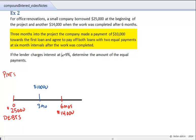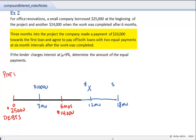We're then going to follow that with two equal payments at six-month intervals after the work is completed. The work is completed at six months, so at six-month intervals we make a payment at 12 months — our first payment of X dollars. Then six months after that, at 18 months, we make our second equal payment. They are equal payments, so we use X dollars for both of them.